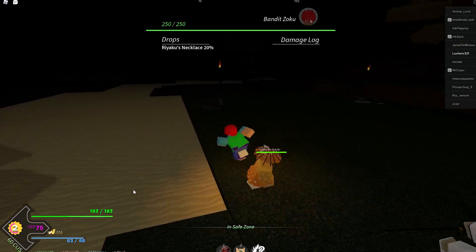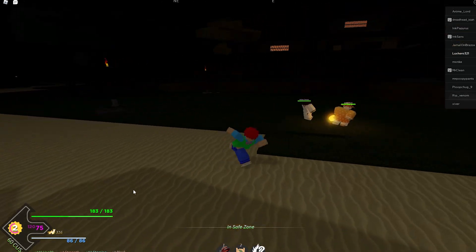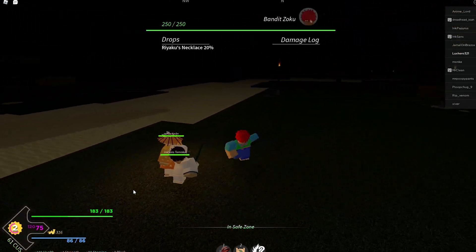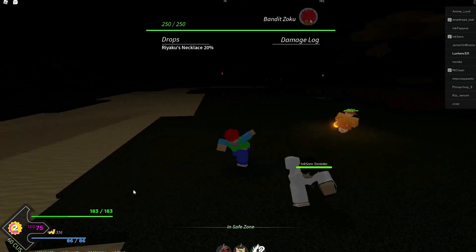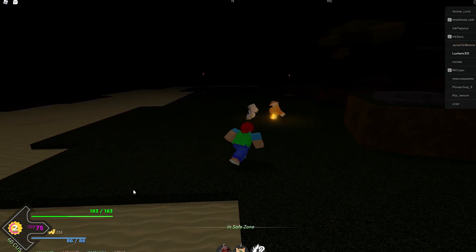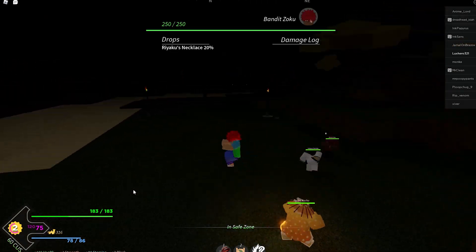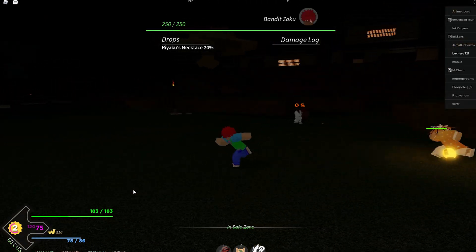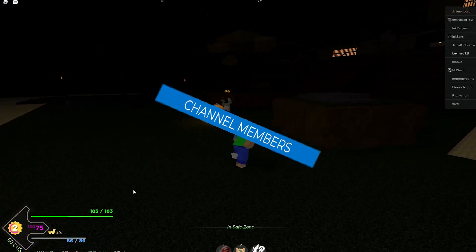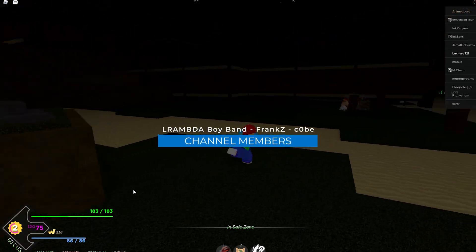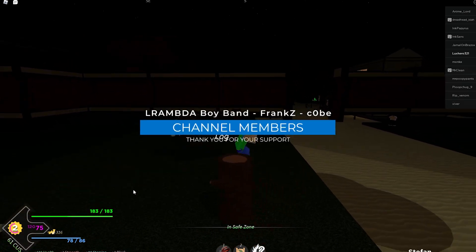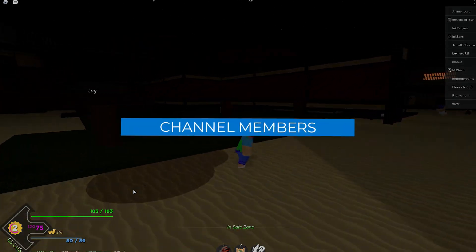For more customization options for your keybindings and button layout, as well as codes for free spins in Project Slayers, make sure to follow my extensive guide linked in the description below. I hope this helped you out — leave a comment if you have any questions and see you in the next one.